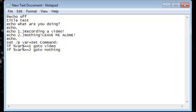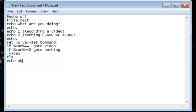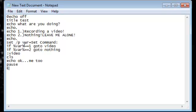Video, cls, echo, okay, me too, pause, exit. Do that. Nothing, cls.